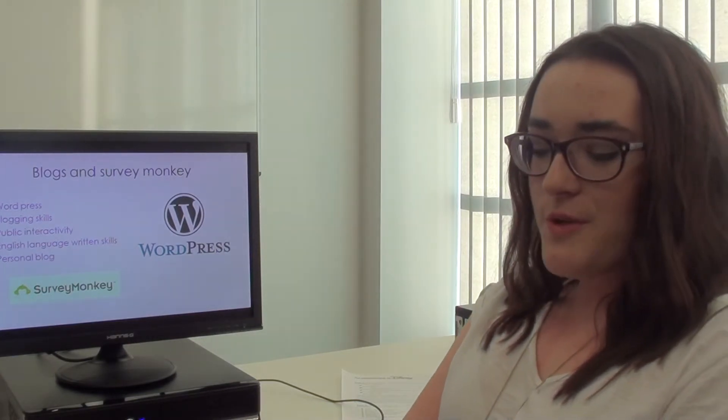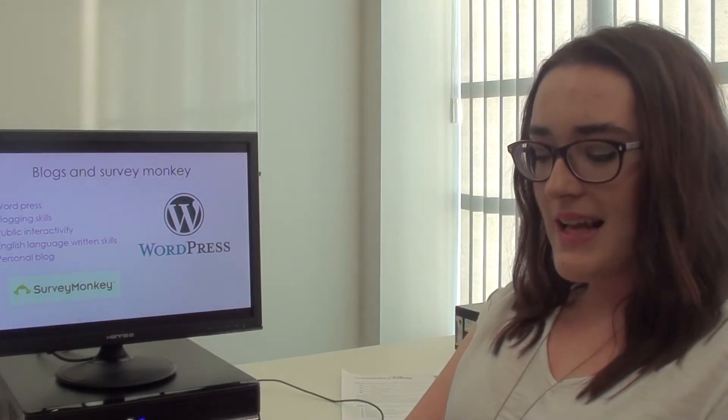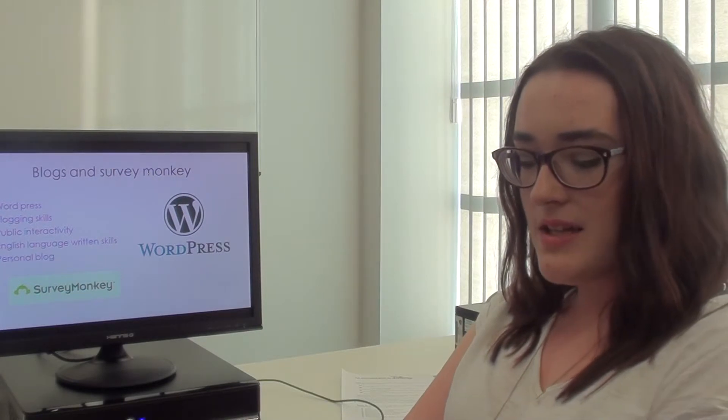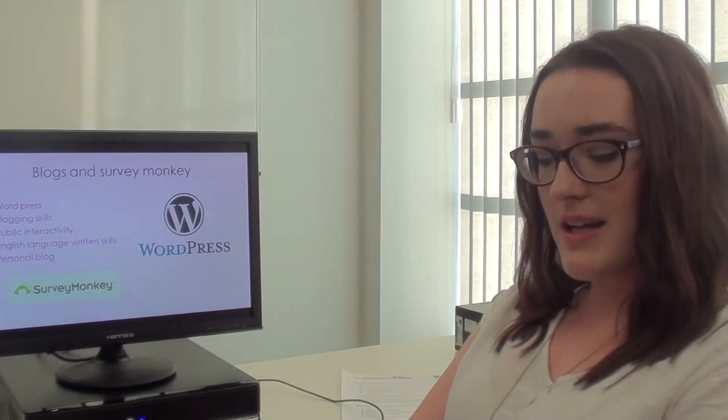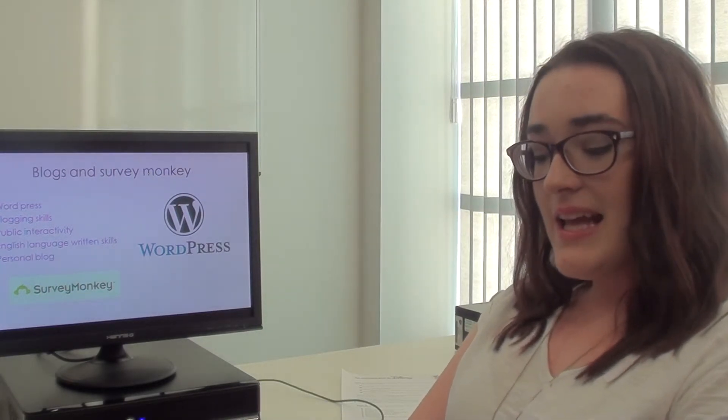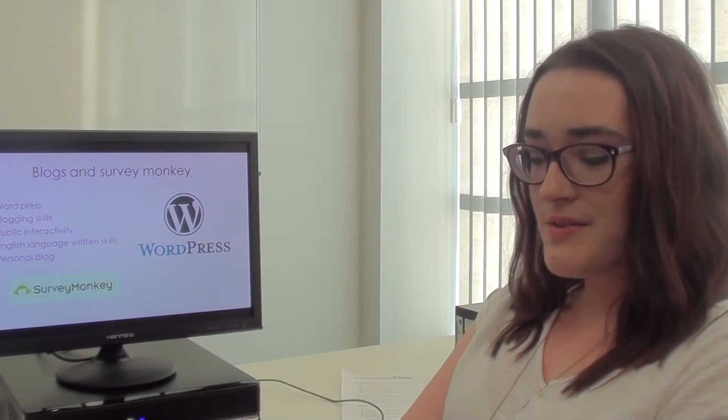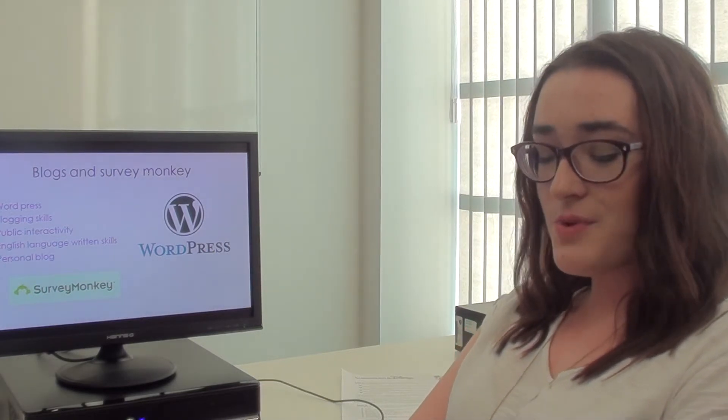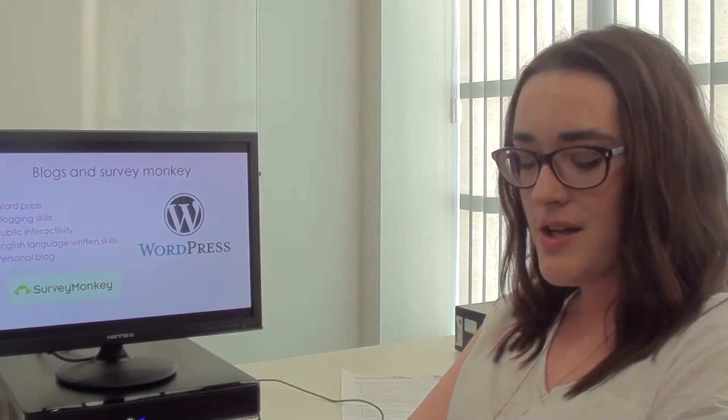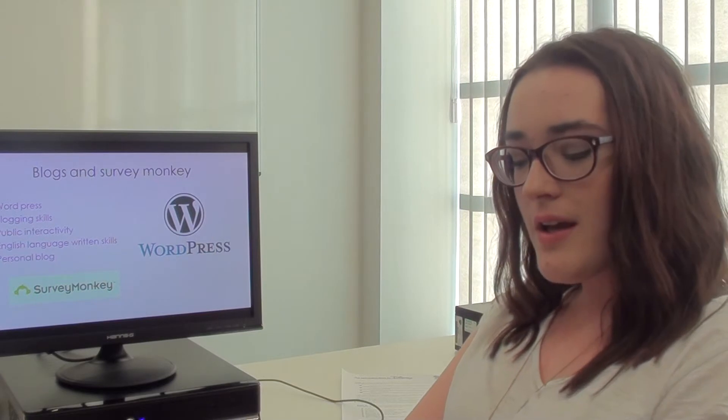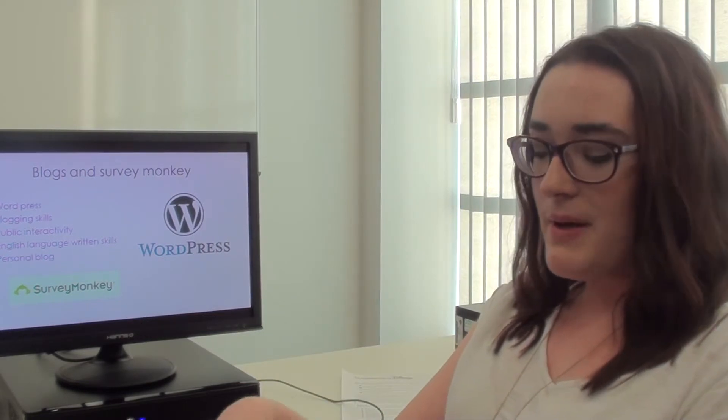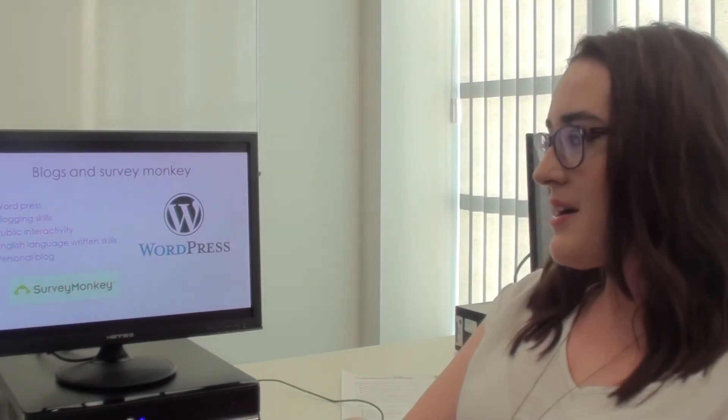I used WordPress to upload all my work, and this also made it easier for me to look at my work collectively. This also improved my written language skills as I was using more technical key terms I hadn't heard of before. And I have a personal blog as well, so I can now apply the skills that I've learned here to my personal blog.